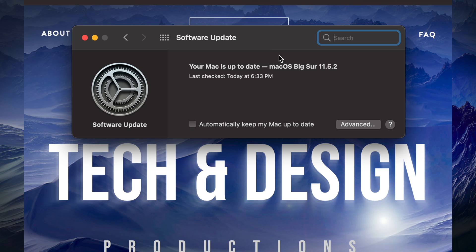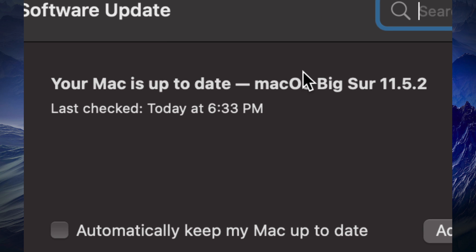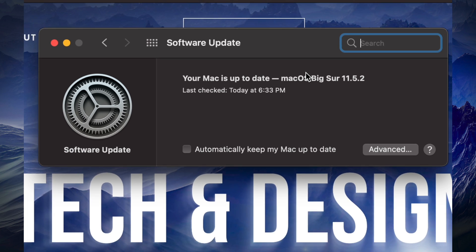So after just a few minutes, you should see that your Mac is all up to date. Right now, we can see our software update is all done. So right now, we are all set.